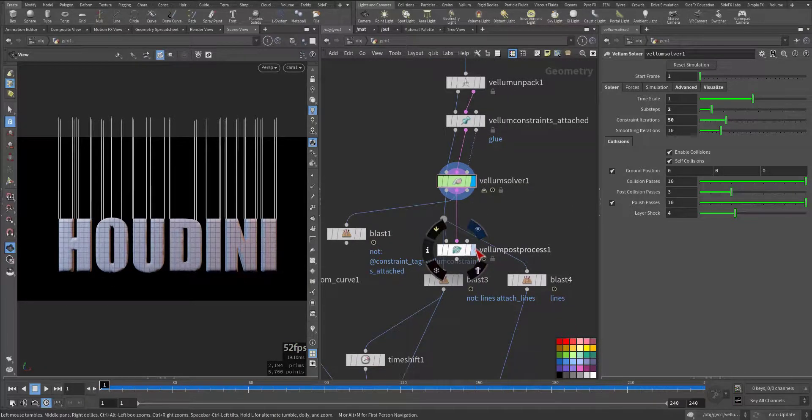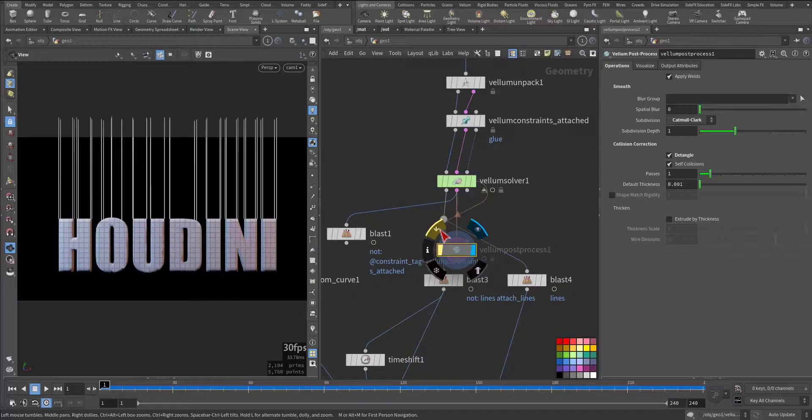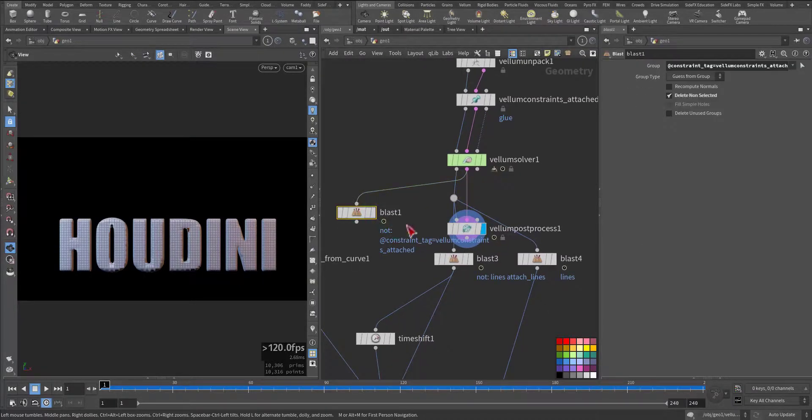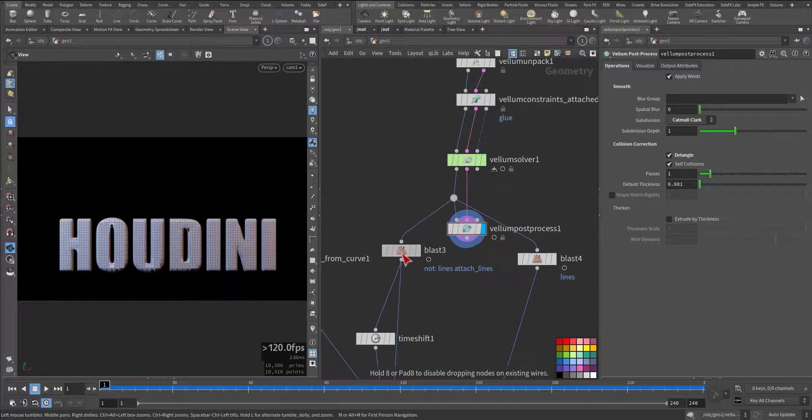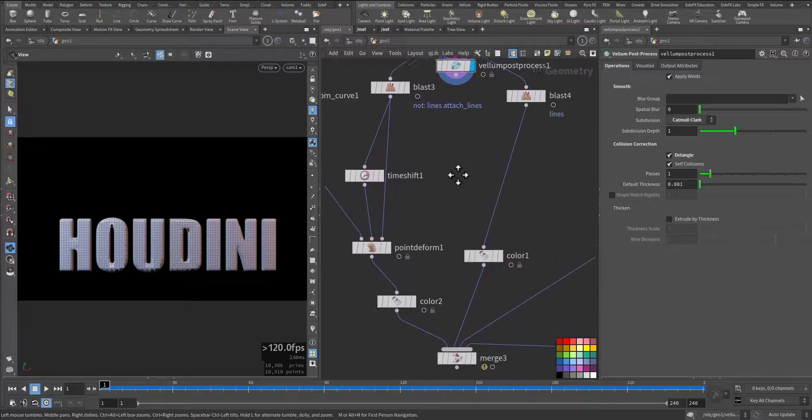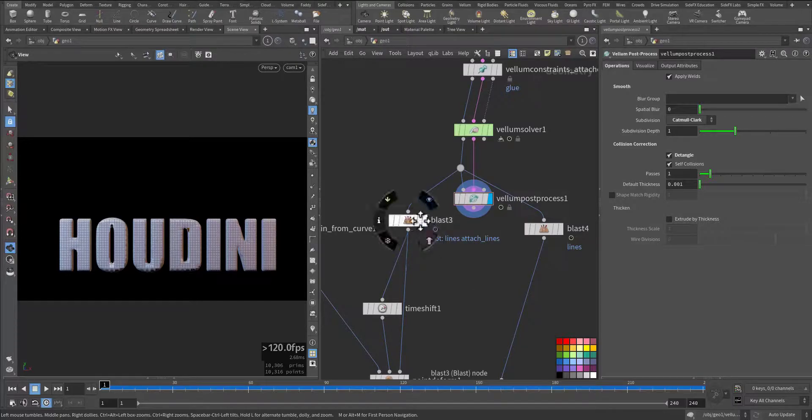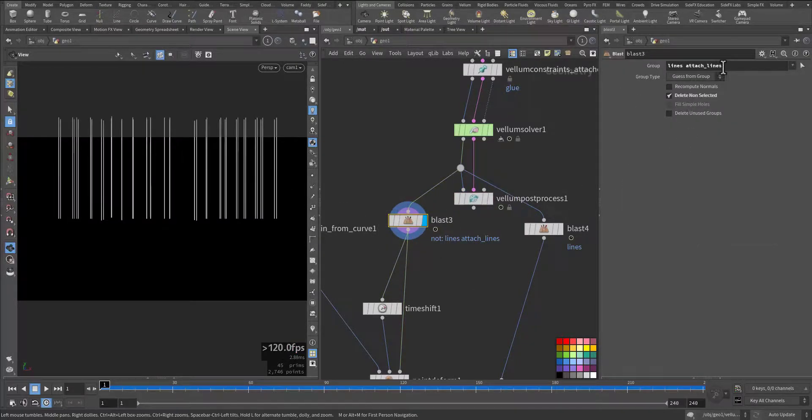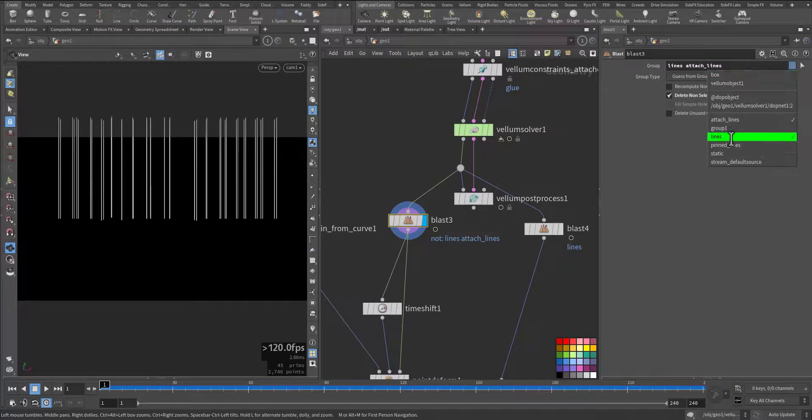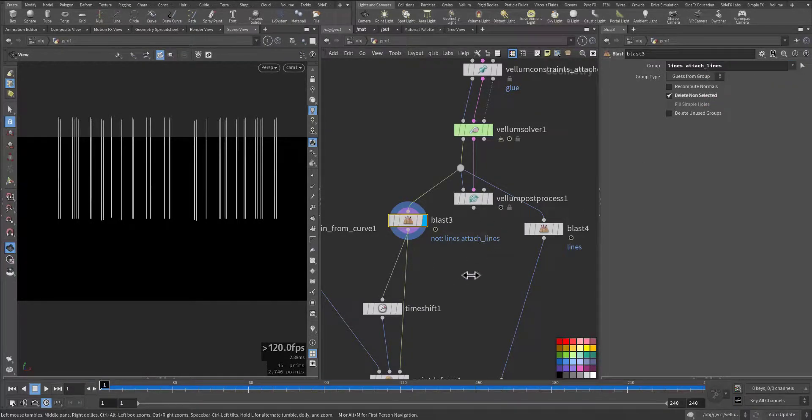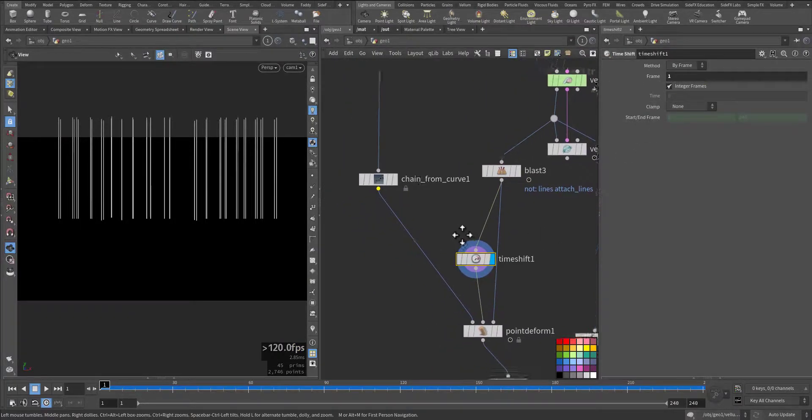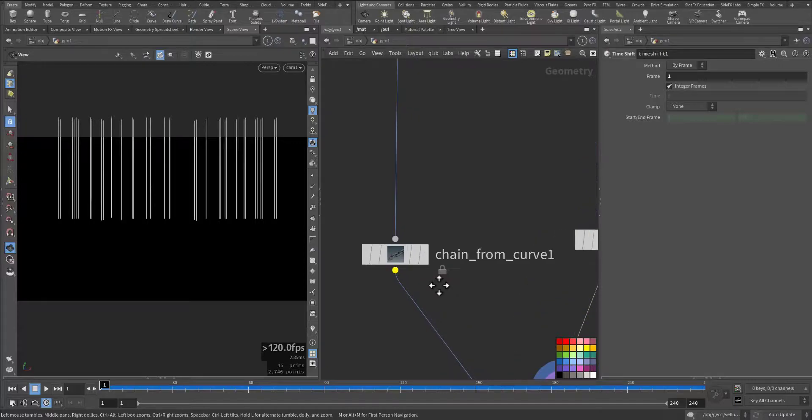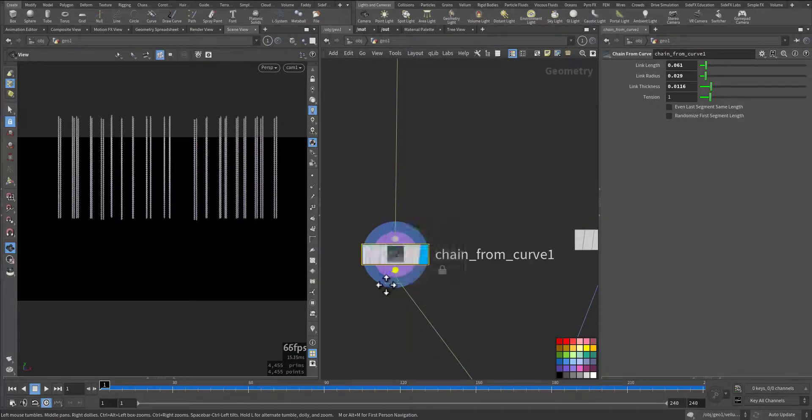After that, I added a vellum post process. So no, I didn't use it here, no problem. Anyway, I separated the lines by line both lines. I added a time shift to the first frame, and I use this chain from curve. I took this resampled line and I add this HDA chain from lines. Let's go over here. I make it bigger.